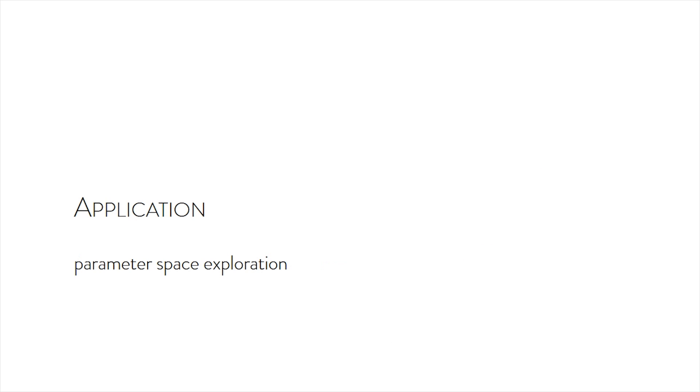To make editing more intuitive, we also allow efficient parameter space exploration to quickly locate the parameter range that results in the desired timbre, and fine tune the stiffness and damping parameters.